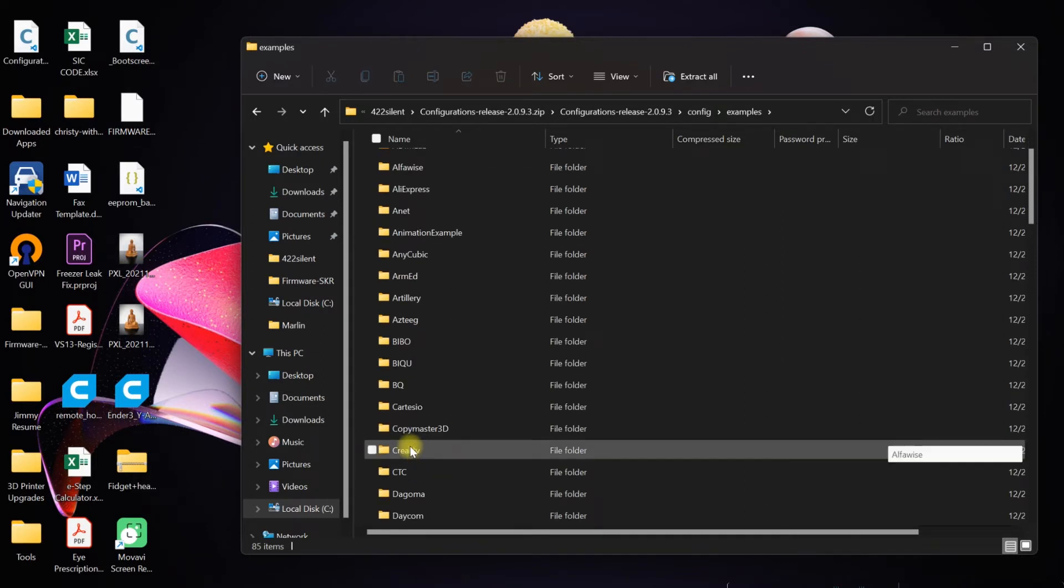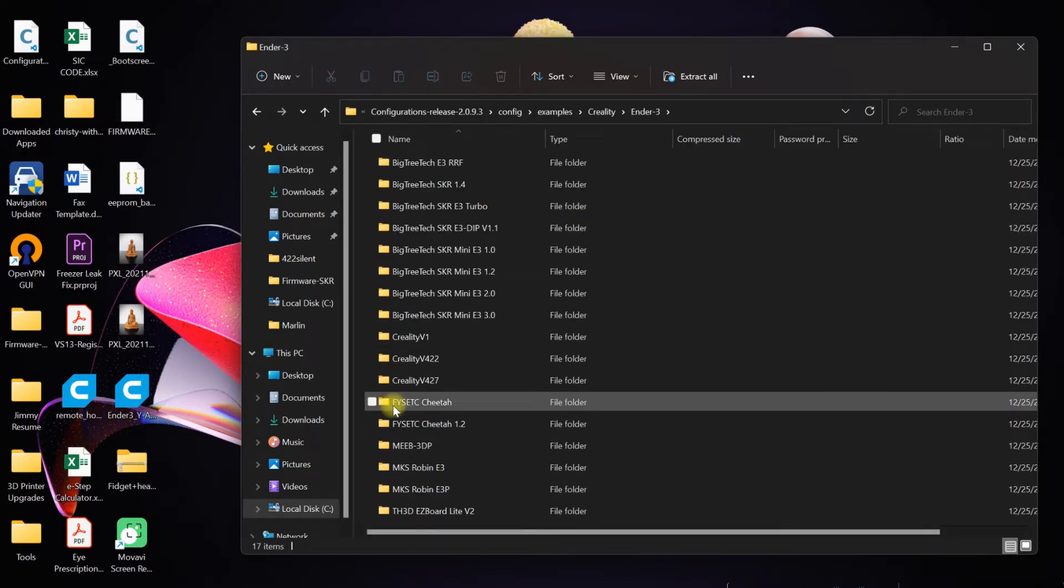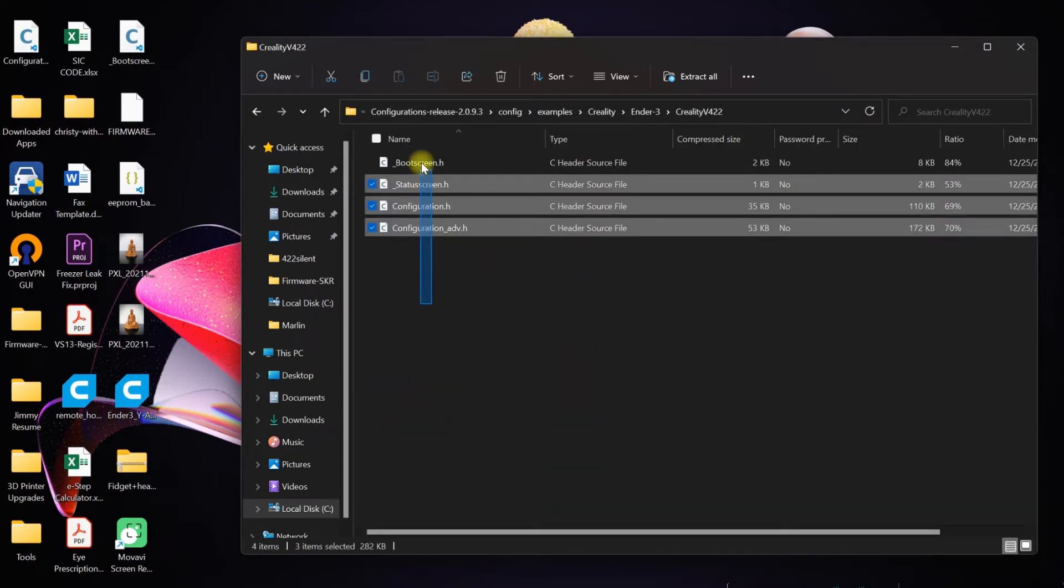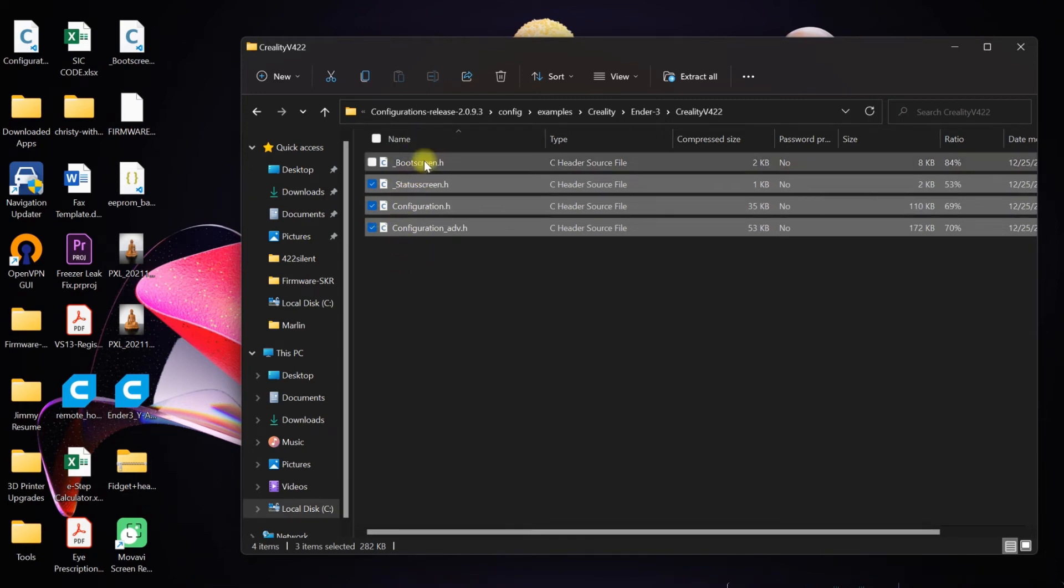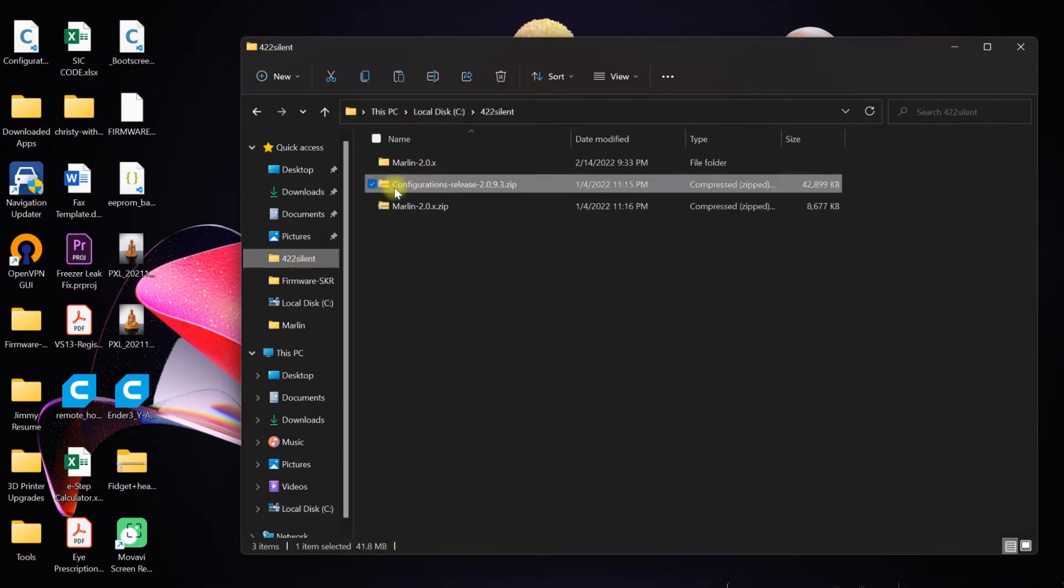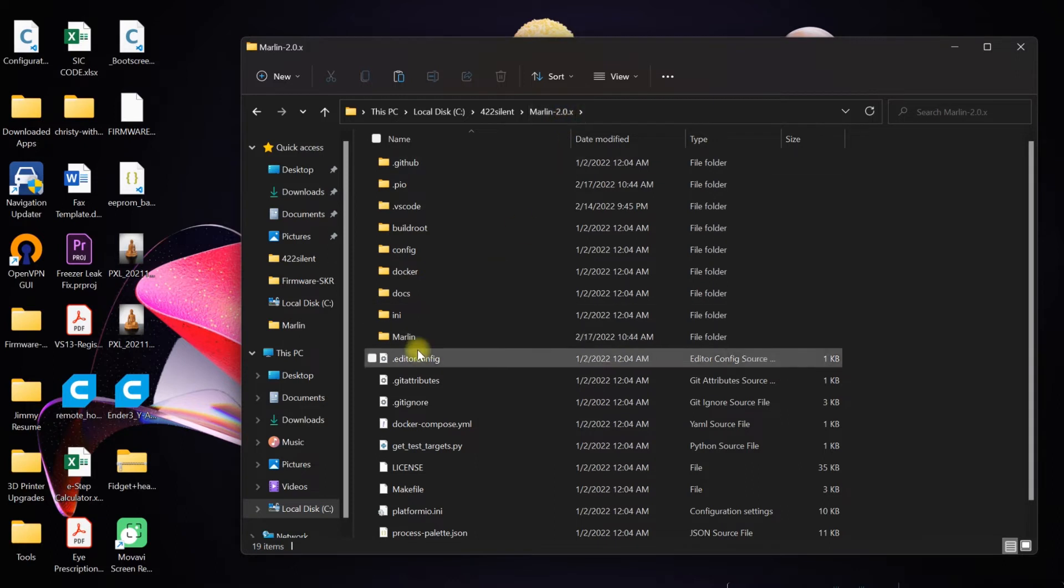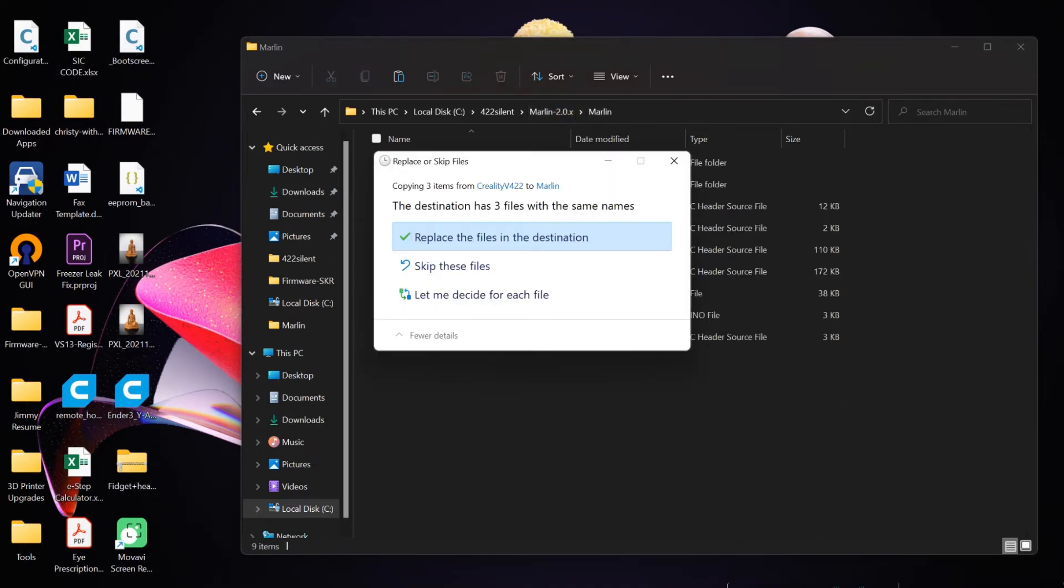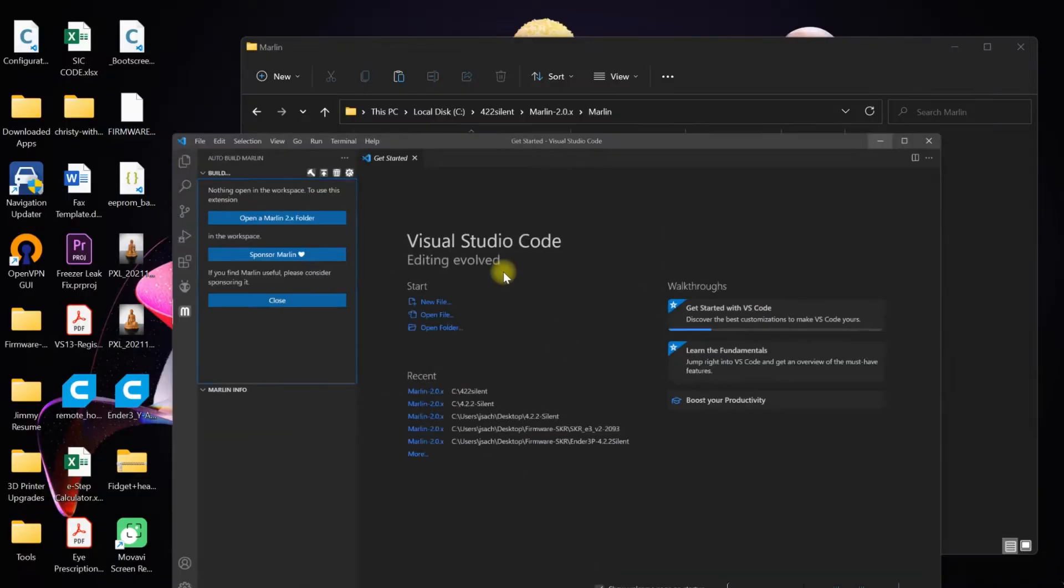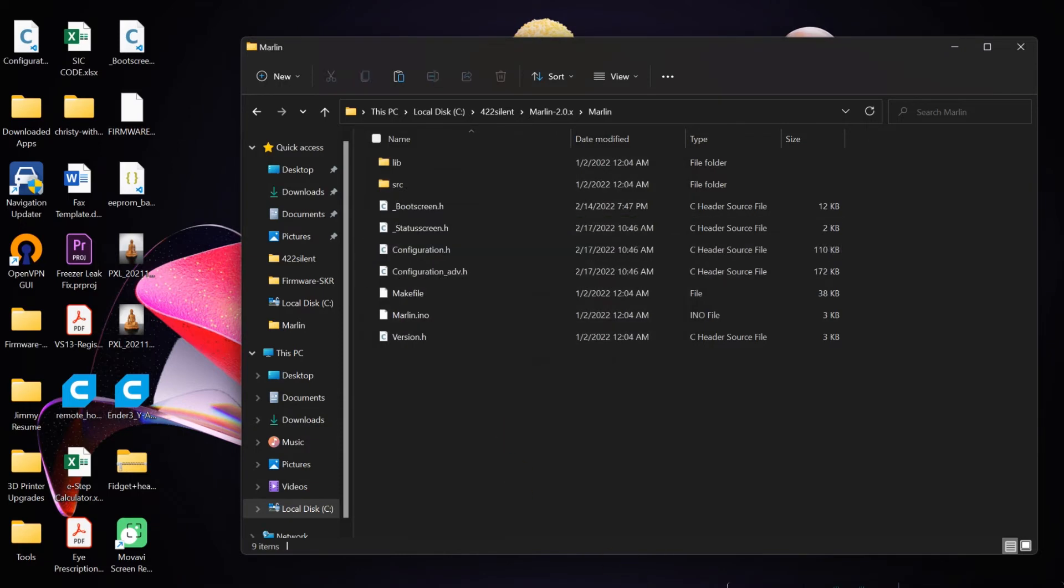Right-click and extract with whatever extraction tool you use. I already extracted to speed things up. Then you're going to go in Configuration, Release, Examples, Creality. I have Ender 3 Pro, but I like to use Ender 3 file configurations because they have more things enabled.